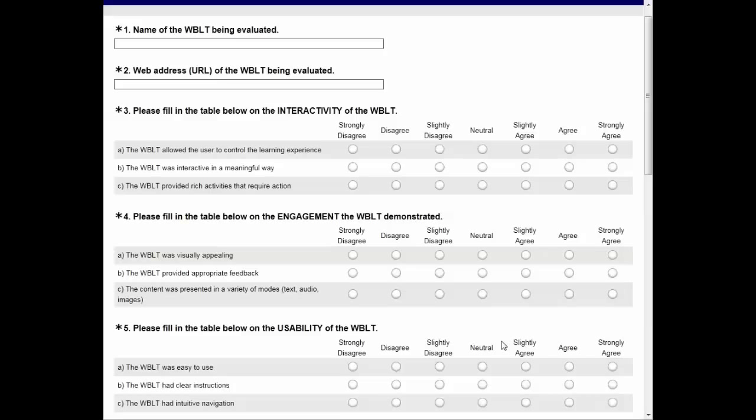I'm going to talk a bit about internal reliability. Usually you see this term in the development of a scale or reporting whether a scale is reliable. What that means is that the items in the scale correlate highly with each other.